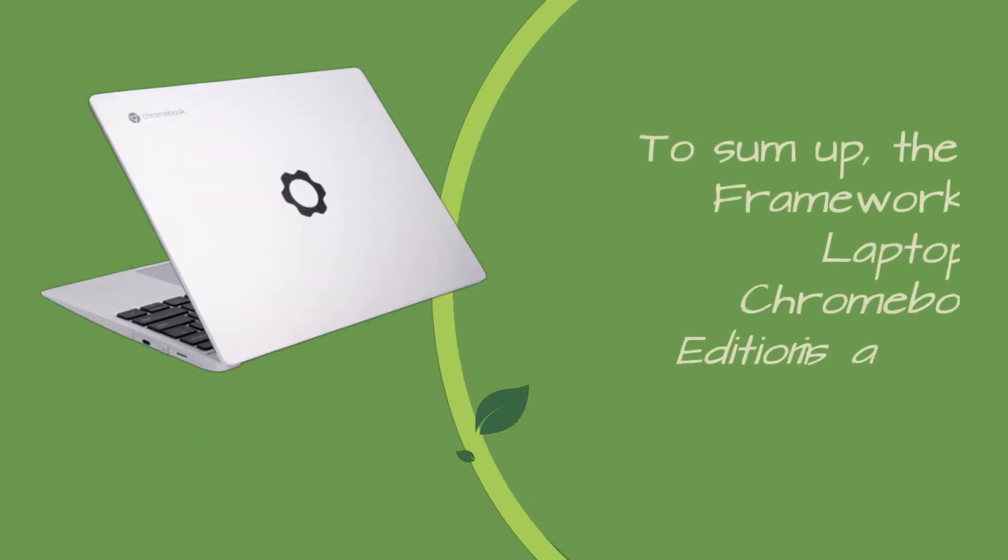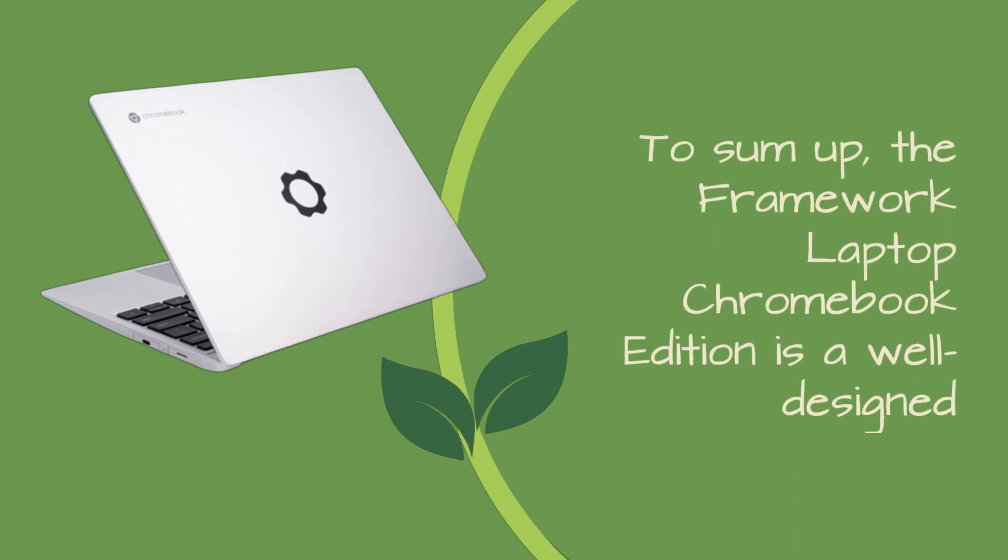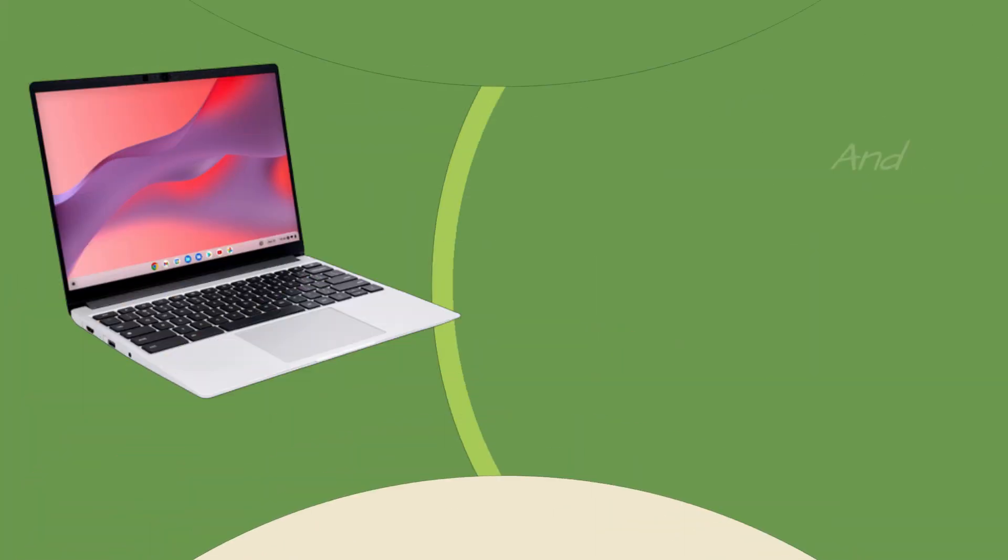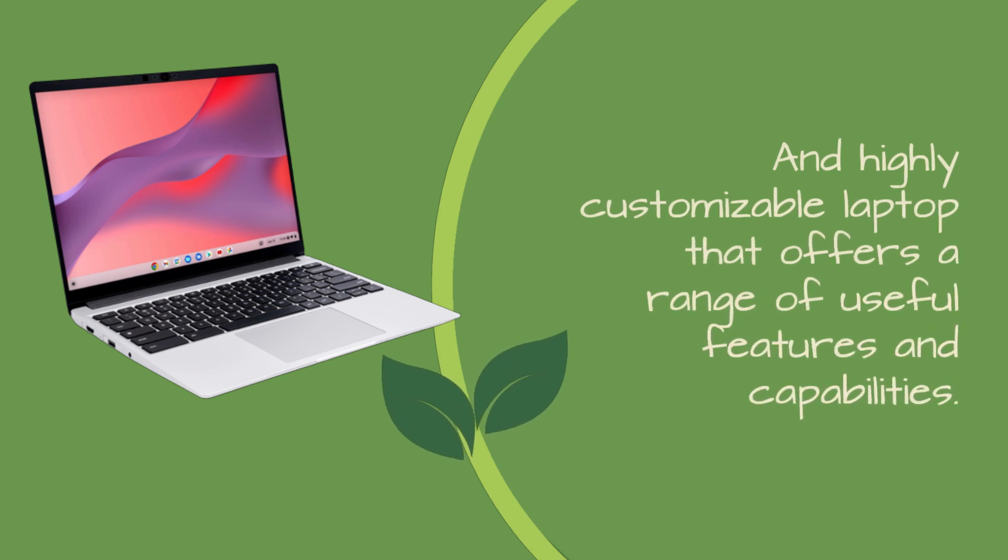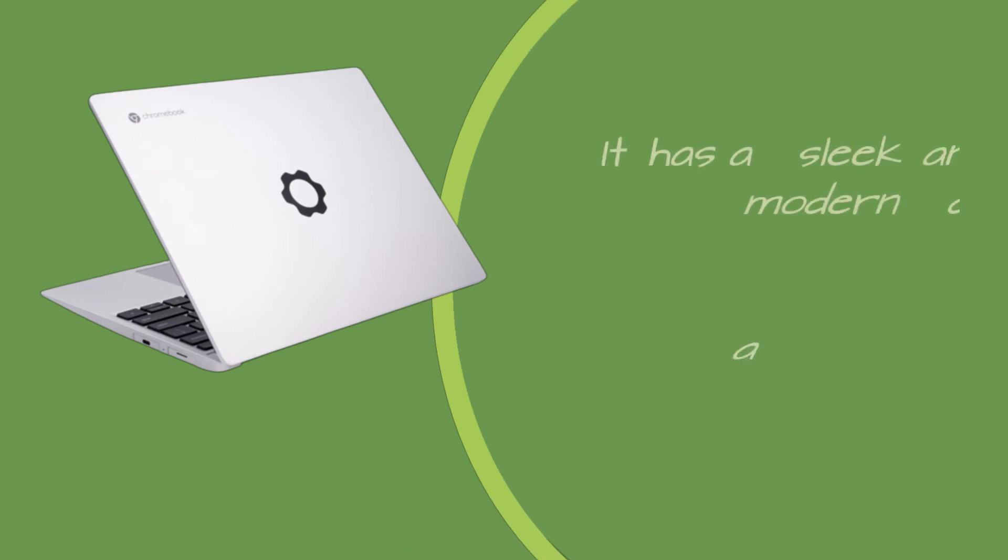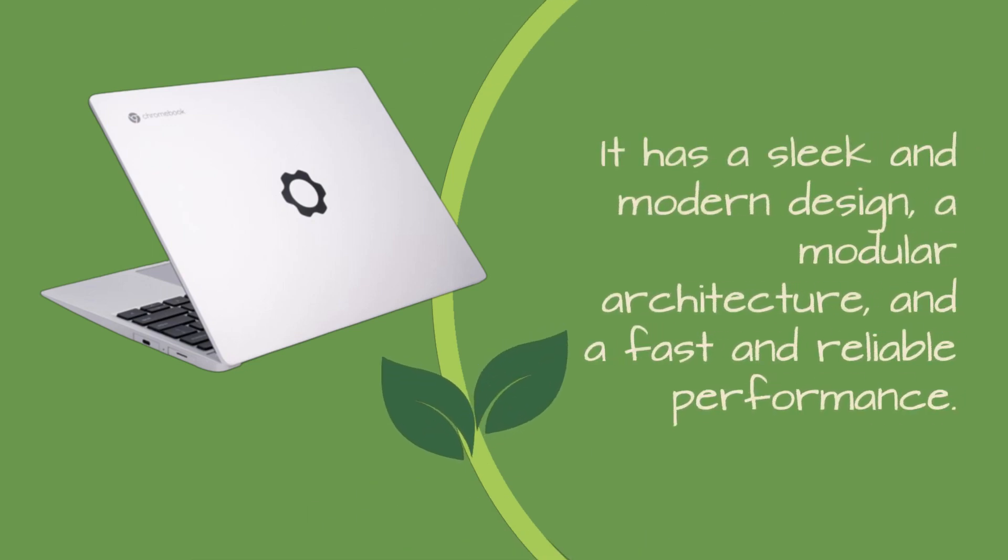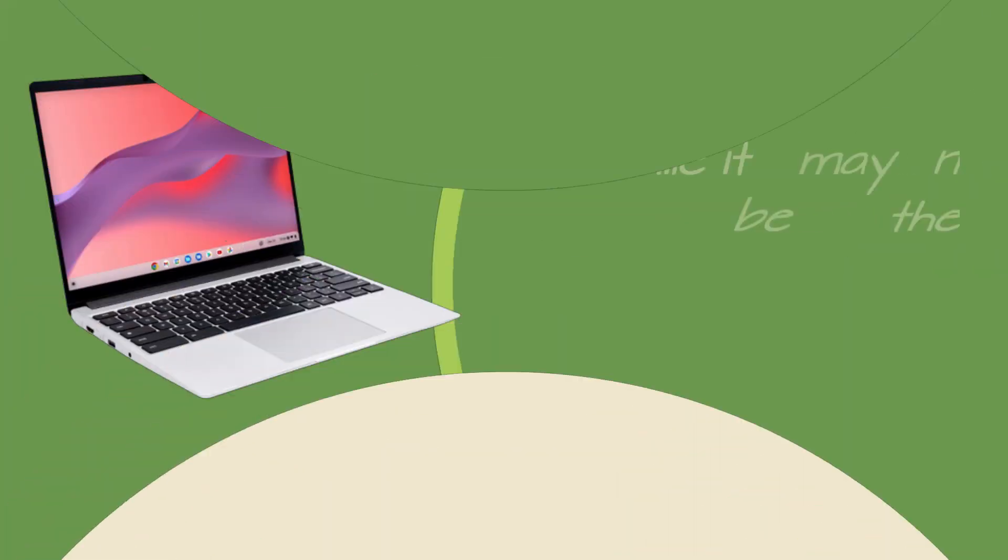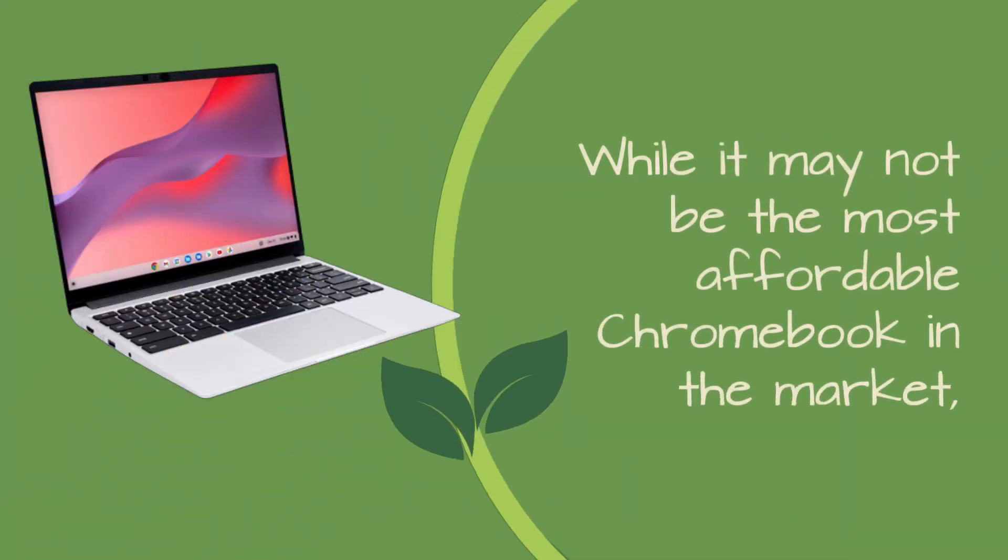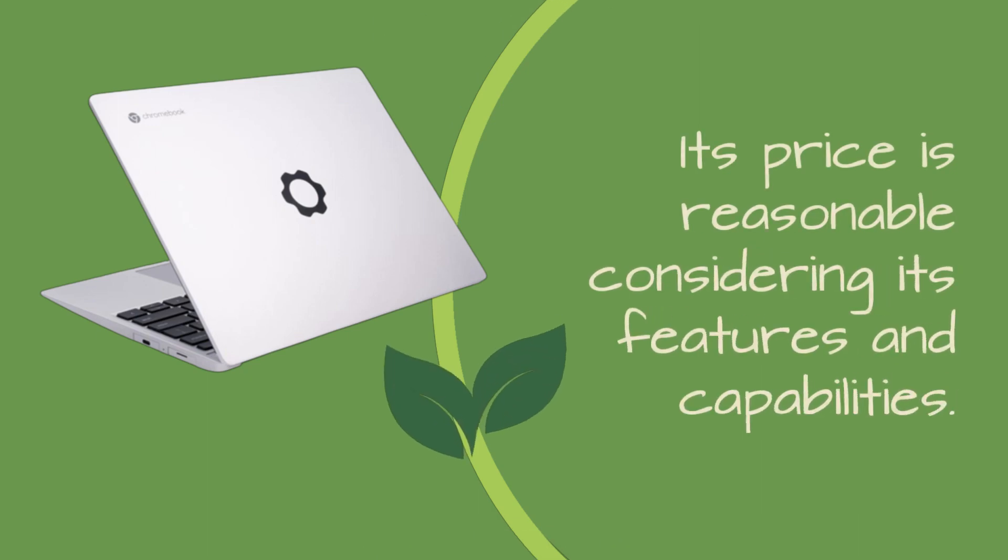To sum up, the Framework Laptop Chromebook Edition is a well-designed and highly customizable laptop that offers a range of useful features and capabilities. It has a sleek and modern design, a modular architecture, and a fast and reliable performance. While it may not be the most affordable Chromebook in the market, its price is reasonable considering its features and capabilities.